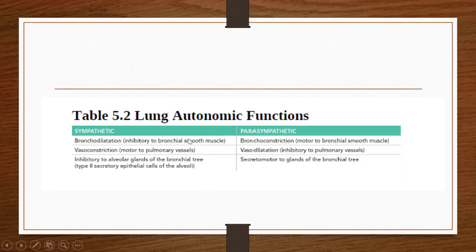Regarding the functions: sympathetic supply causes bronchodilation (inhibitory to bronchial smooth muscle), vasoconstriction, and inhibitory signals to the alveolar glands of the bronchial tree. Parasympathetic supply causes the opposite — bronchoconstriction, vasodilation, and secretomotor activity to the glands of the bronchial tree. These details will be covered further in physiology.